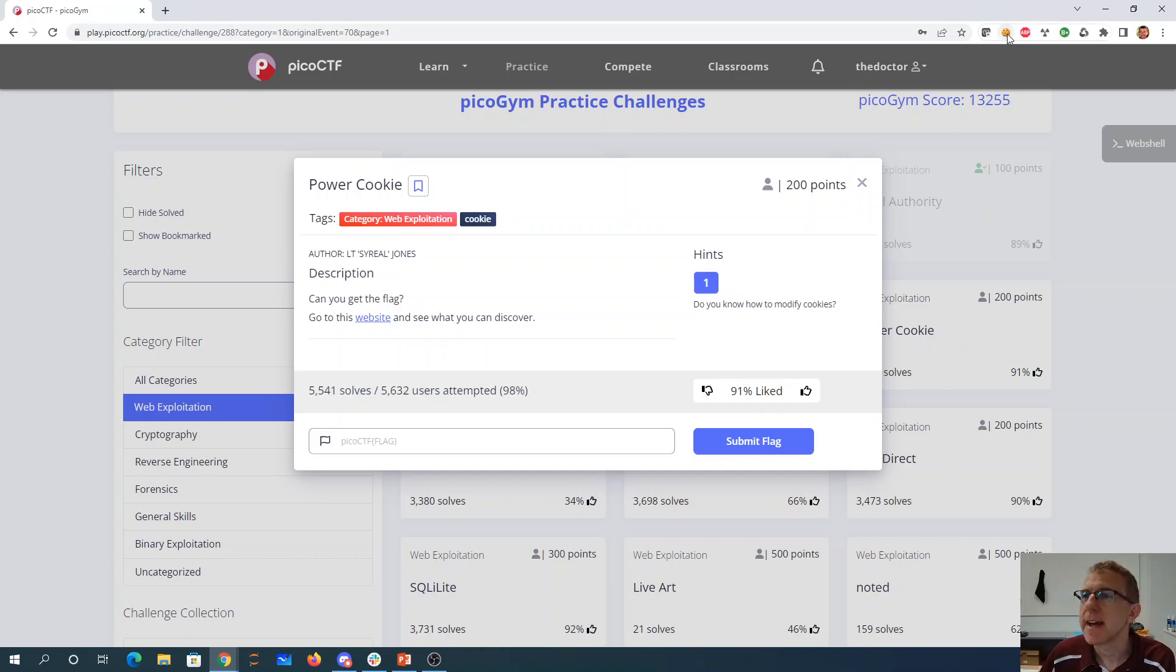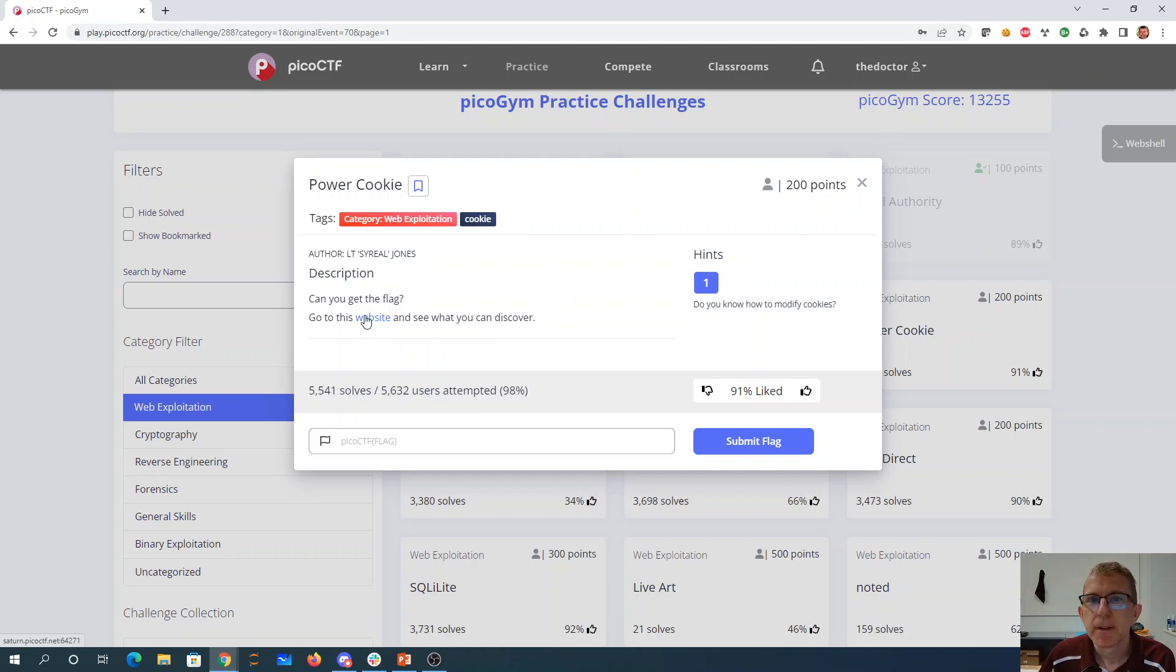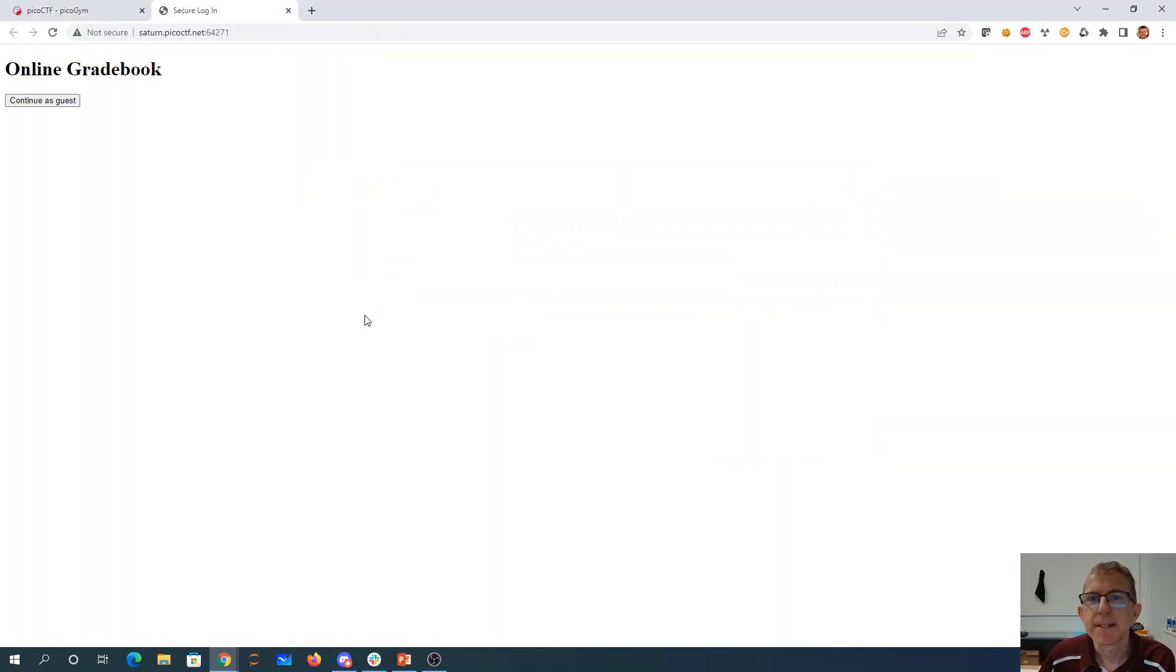So I do have a cookie editor installed into my Chrome here. So let's open up that website.